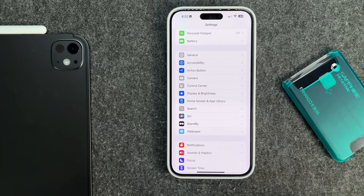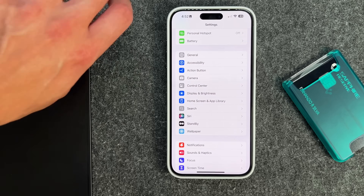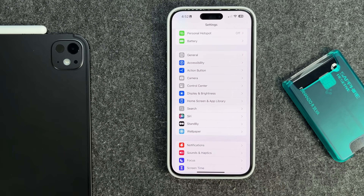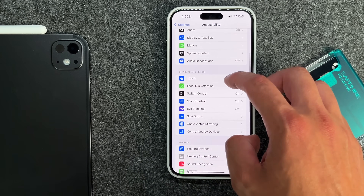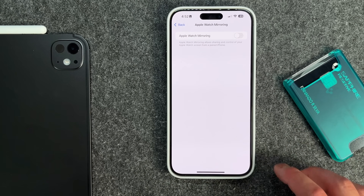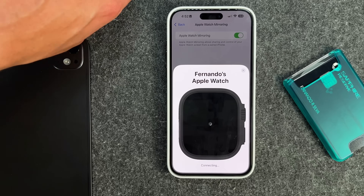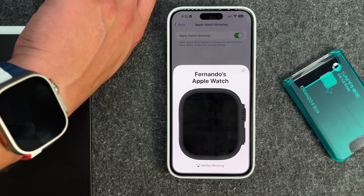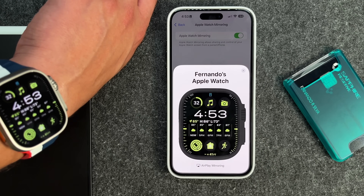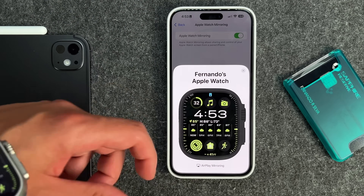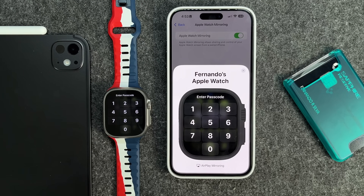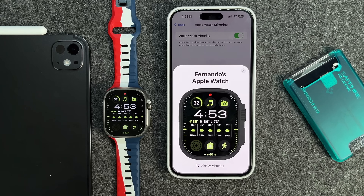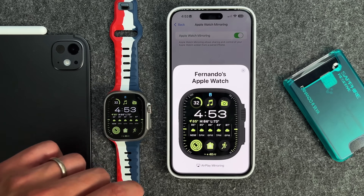Another really cool one is that you have the ability to mirror your Apple Watch. If you go into Accessibility and scroll down, you can see Apple Watch Mirroring. Tap on that and toggle it on — it usually takes a second or two to connect. Once it's on, you can see it mirroring in real time. If I remove my Apple Watch, you can see it side by side, and you can actually control your Apple Watch directly from your phone.